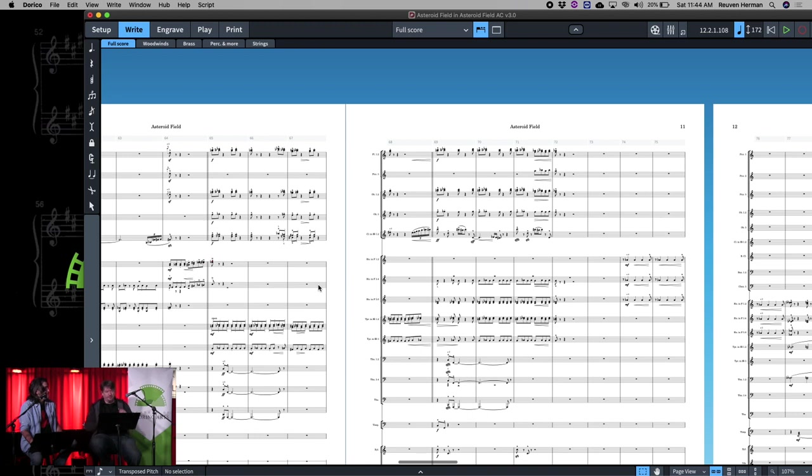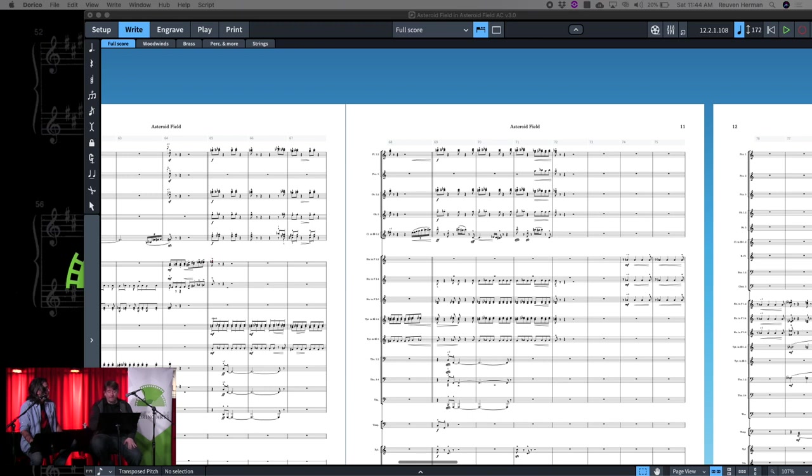you know, little pop-ups and stuff like that. And that's how I hear this section in 65—kind of the different colors popping out.